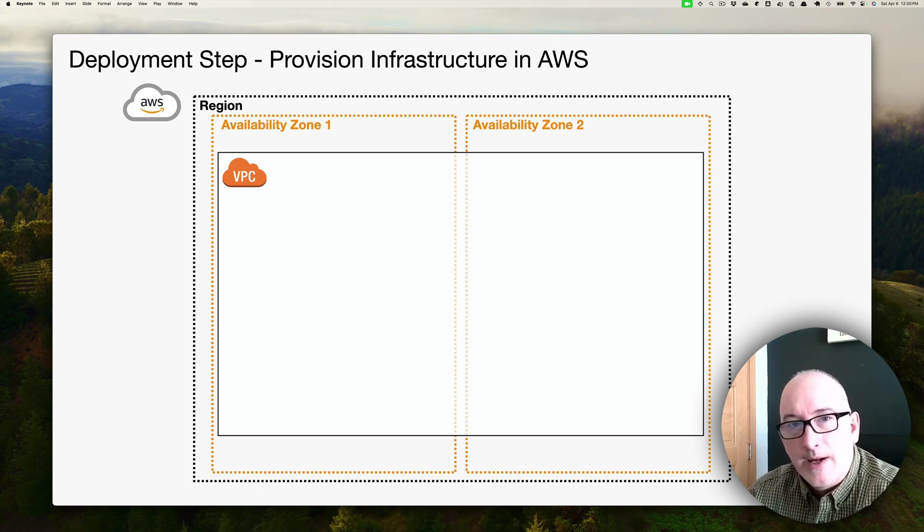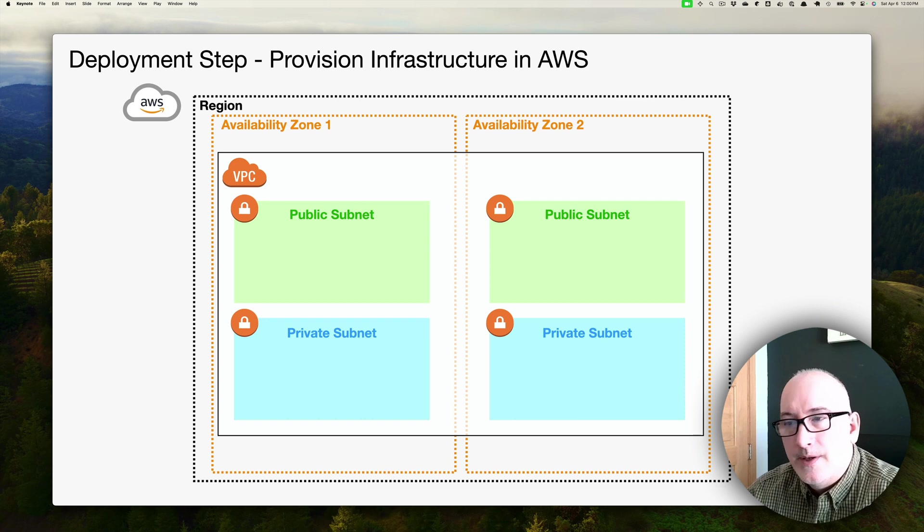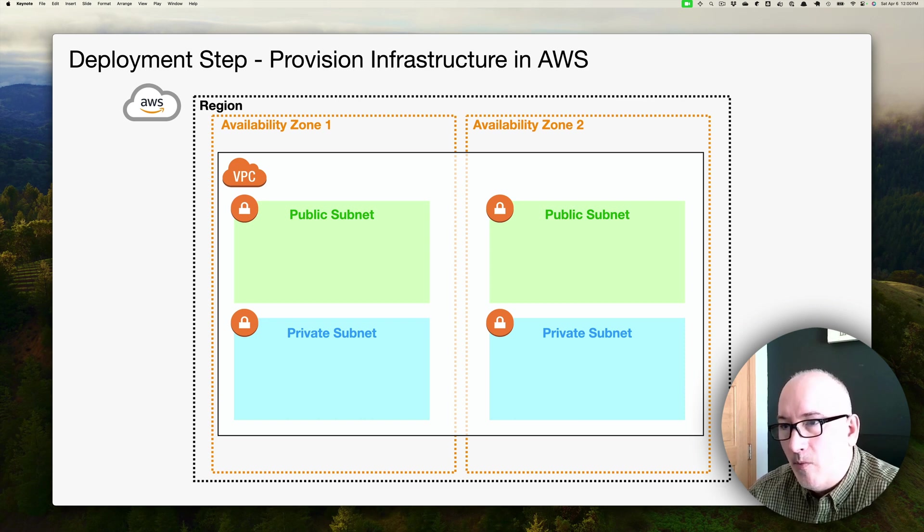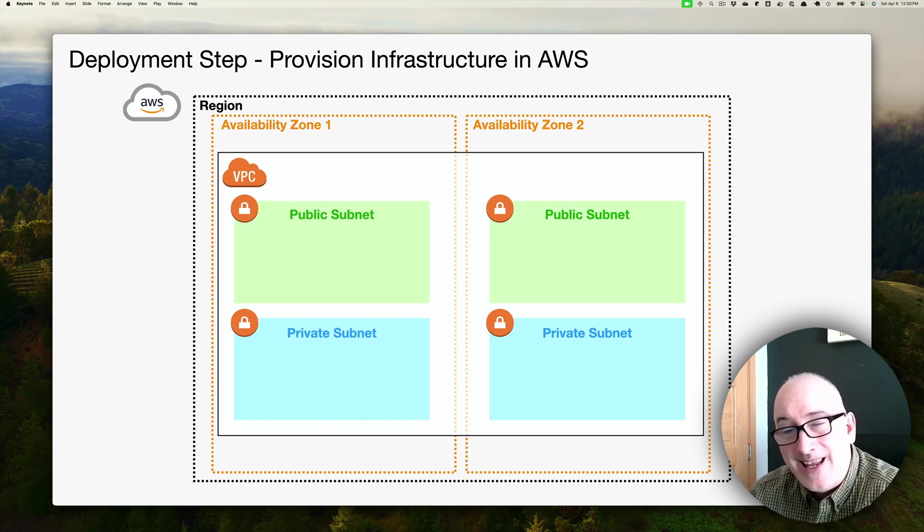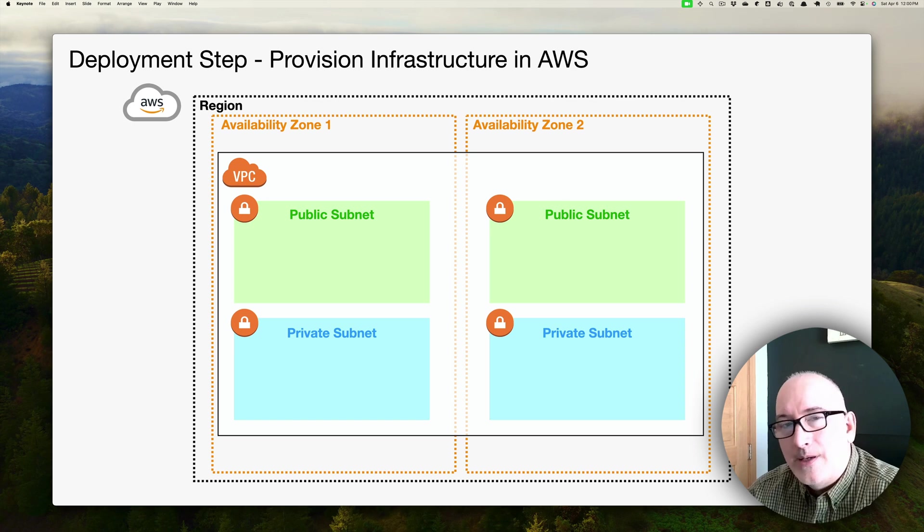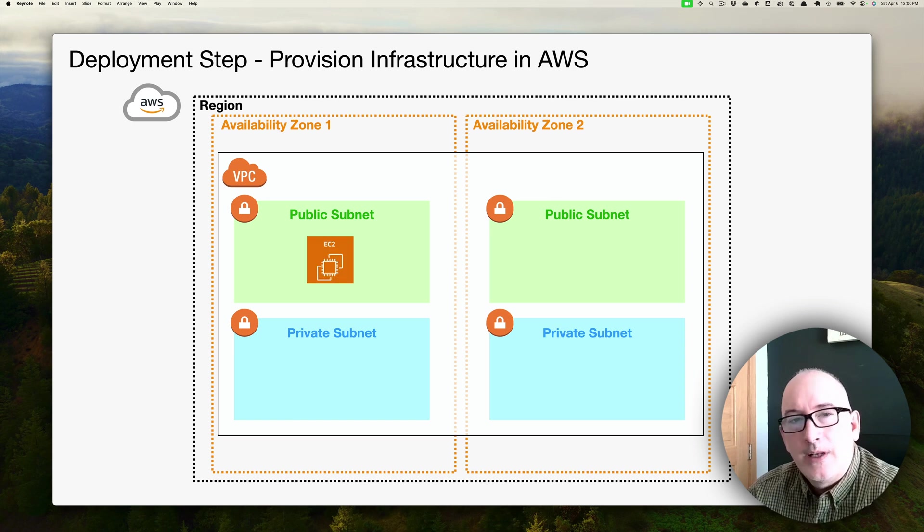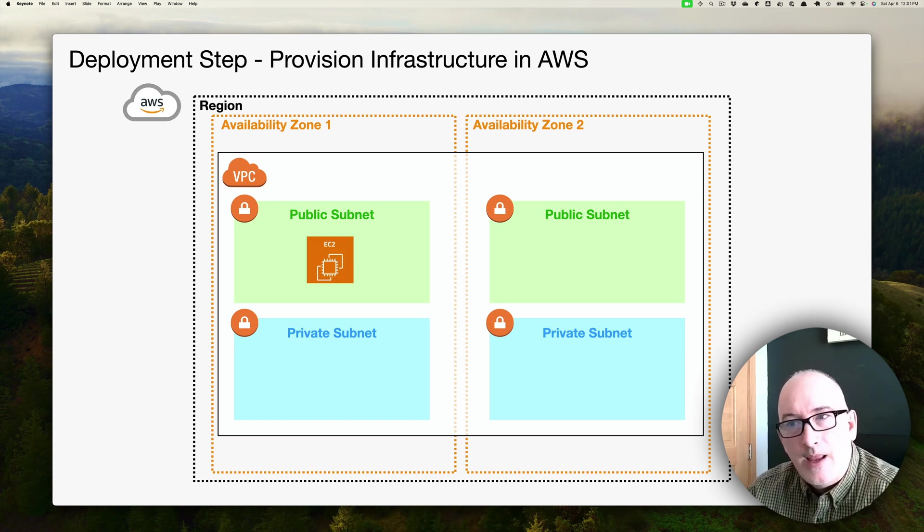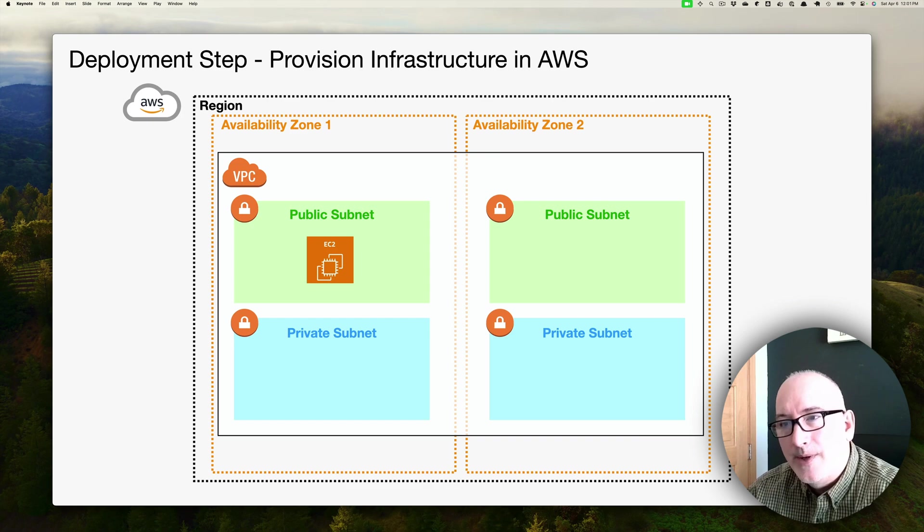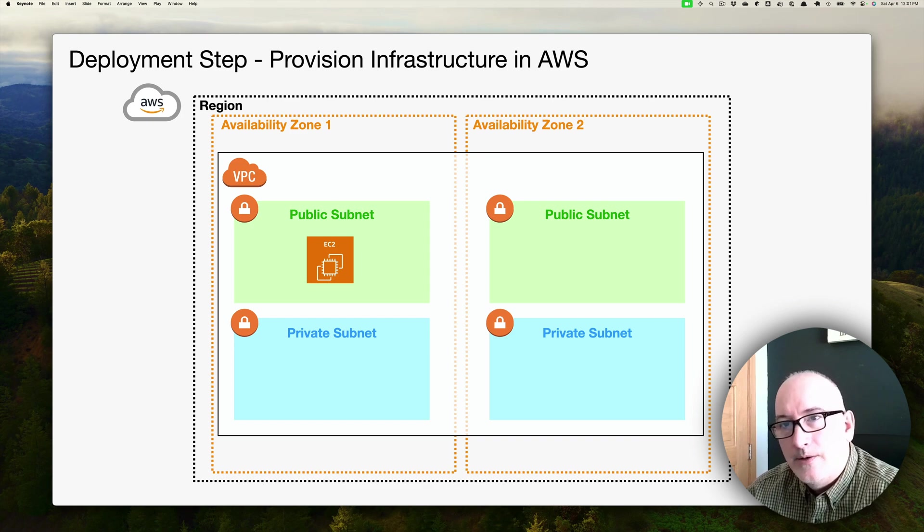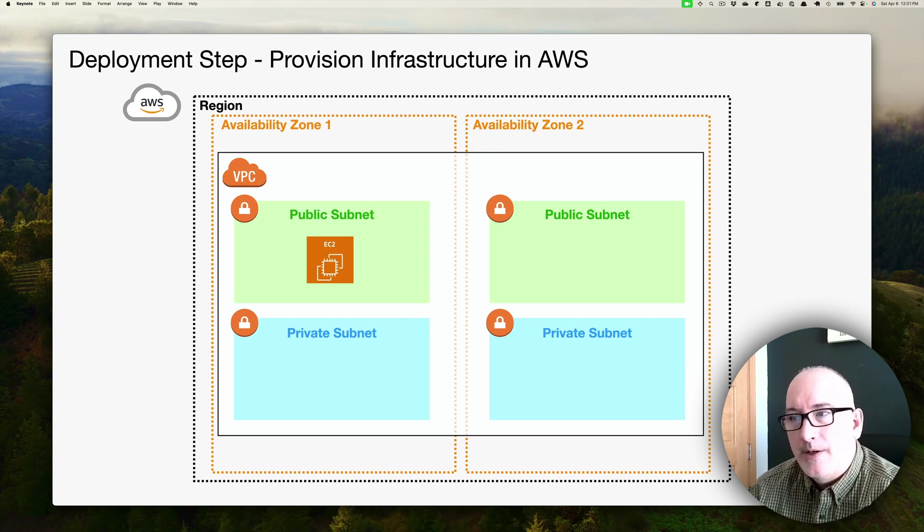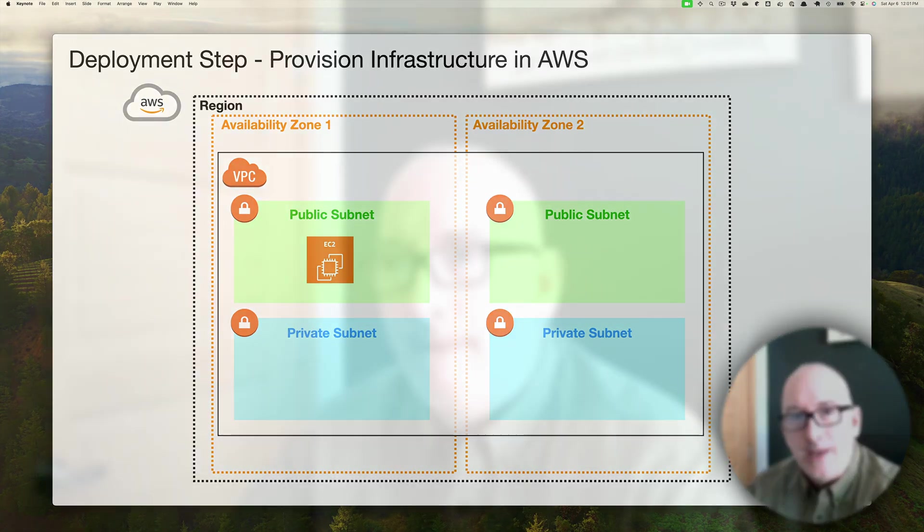Next thing we're going to do is create a couple of subnets. We're going to have one public subnet and one private subnet in every AZ. For this monolithic application, we're just going to deploy a single EC2 instance, and we're going to put it in the public subnet of AZ number one. So that's what our architecture looks like at this point. Let's get into the Amazon AWS console and get started.